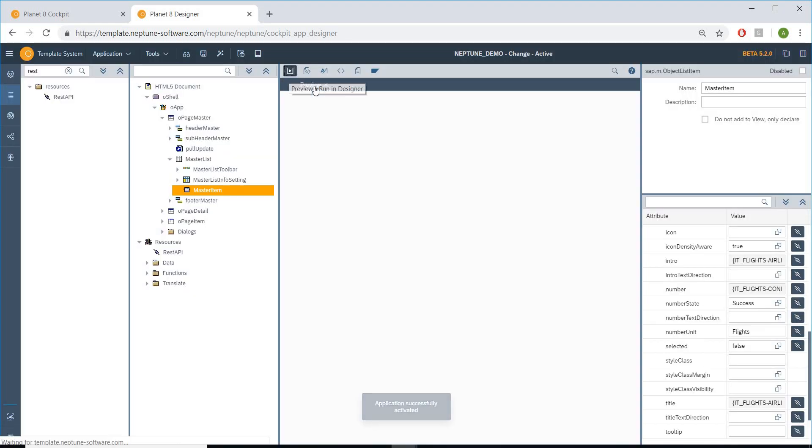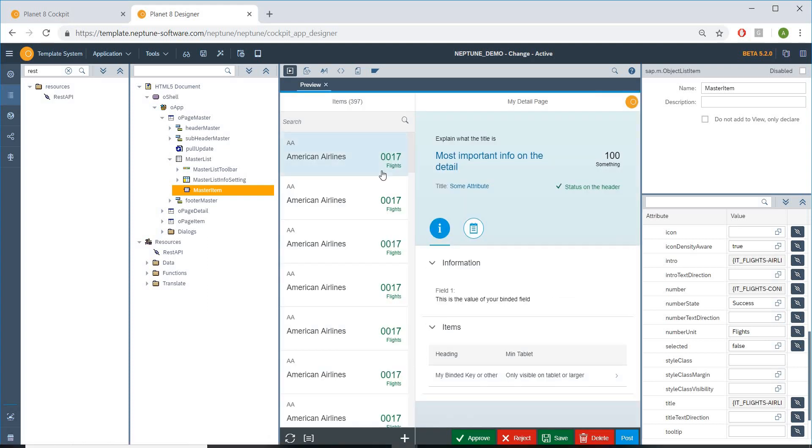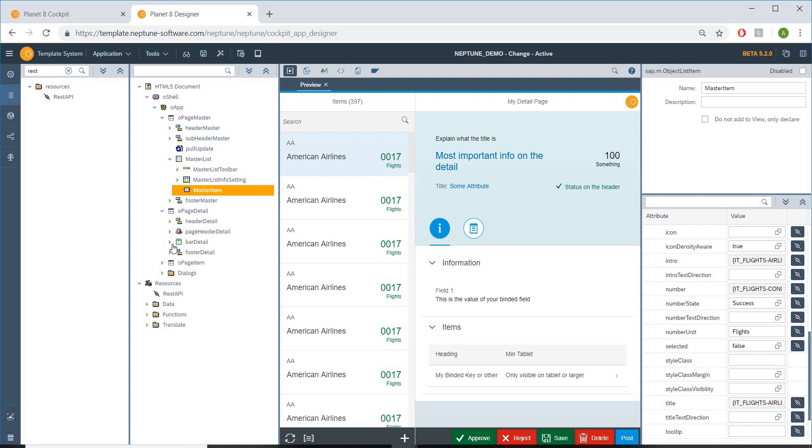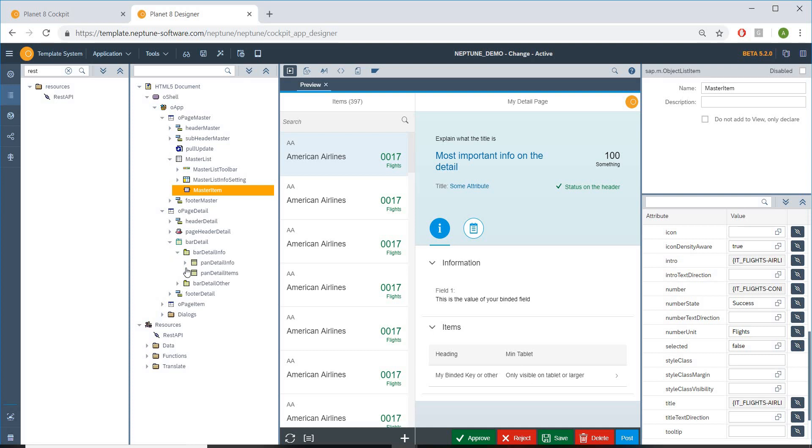So as you can see here in the master section, you see the first class—the flights class which we defined in the settings. The data is being populated from that. So now let's bind our item or the detail section to our very next class which I just imported.